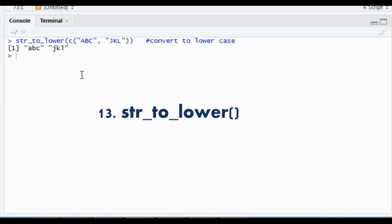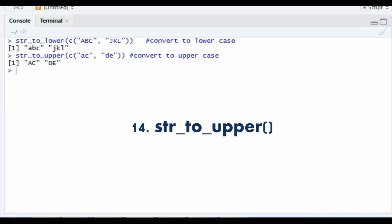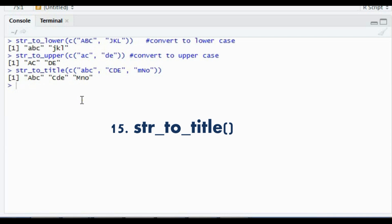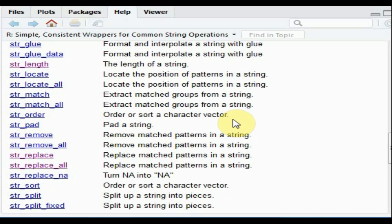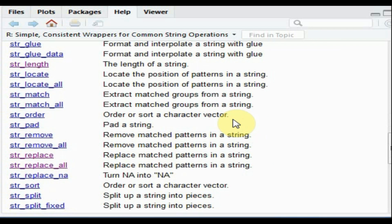We have str_to_lower, which converts text from uppercase to lowercase. We have str_to_upper, which converts from lowercase to uppercase. Then we have str_to_title, which keeps the first letter of each word as uppercase and the rest as lowercase. There are many more useful functions under stringR — please let me know in the comments if you want me to cover any specific function in detail.